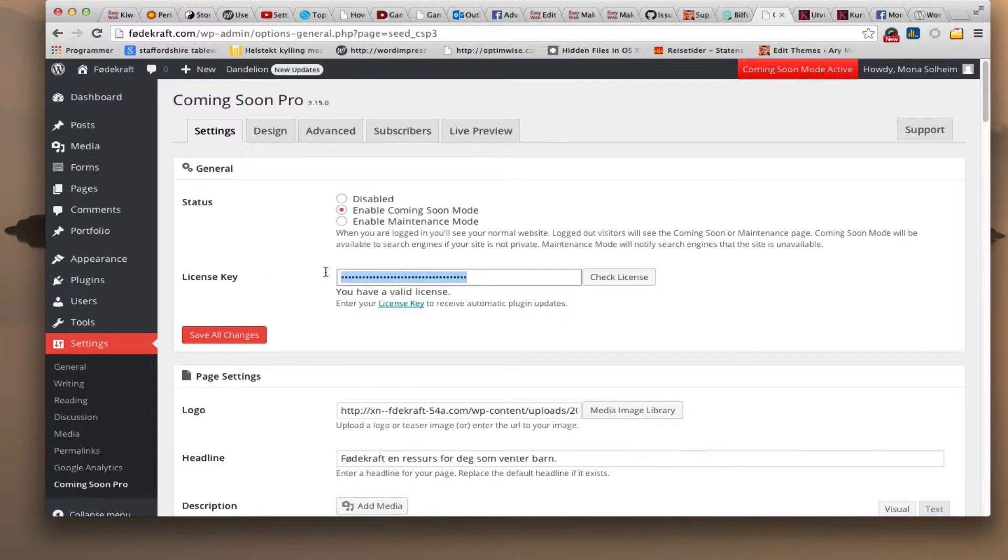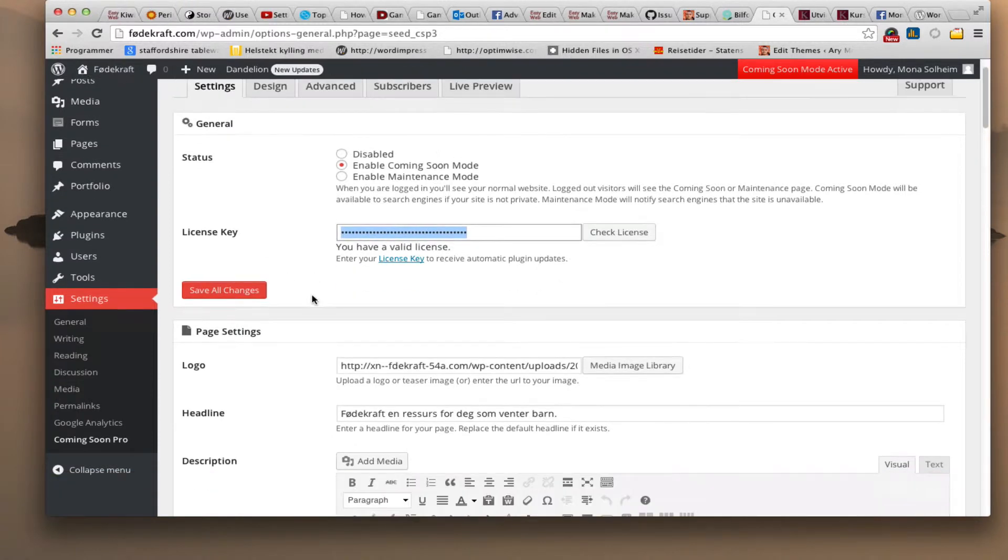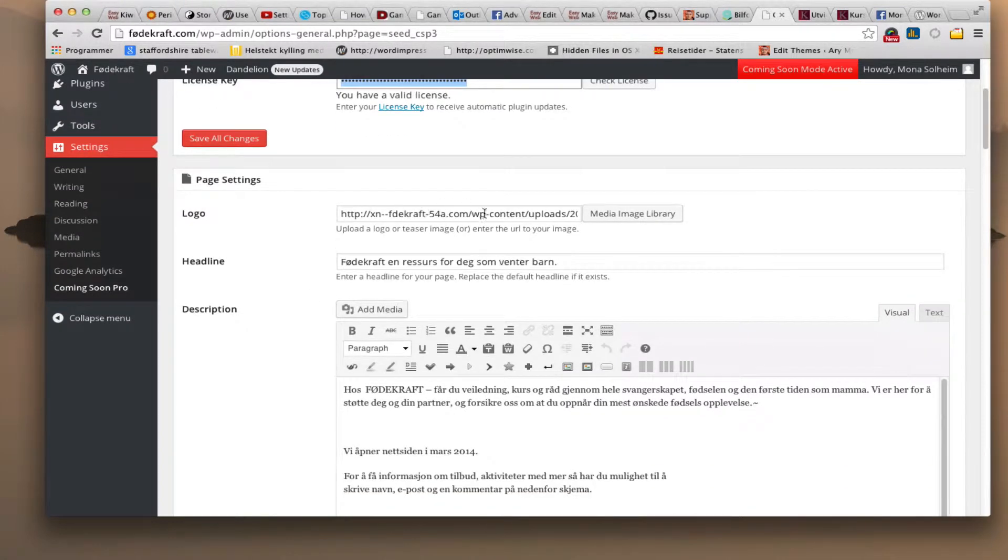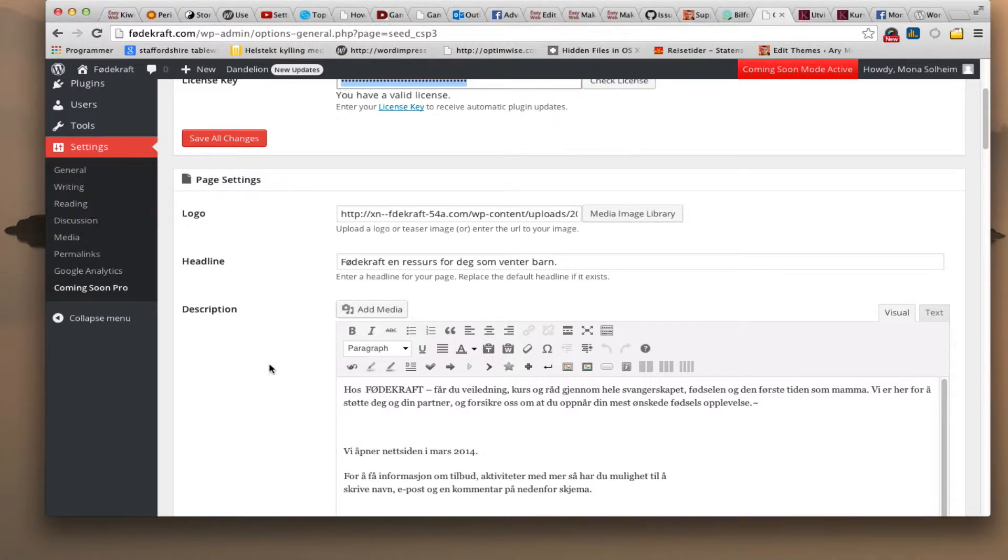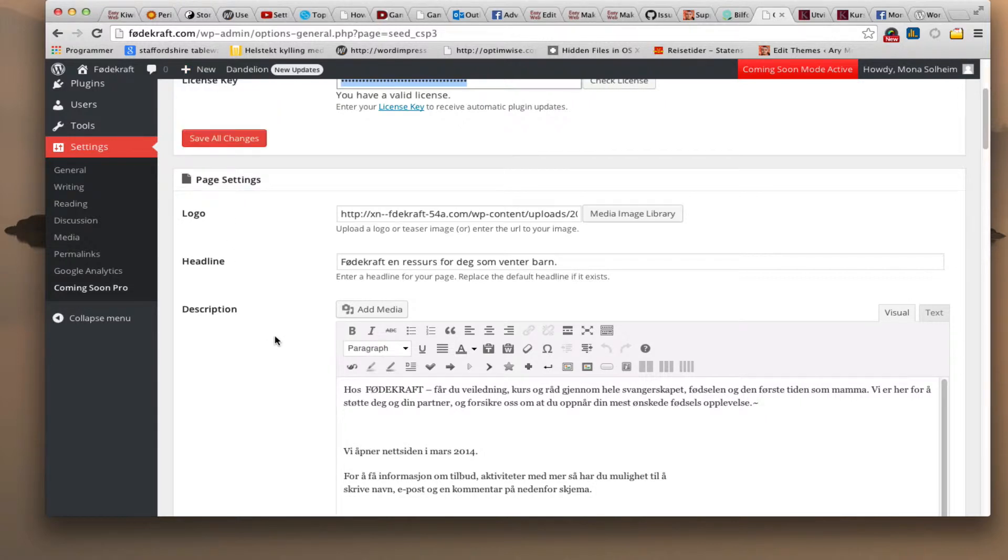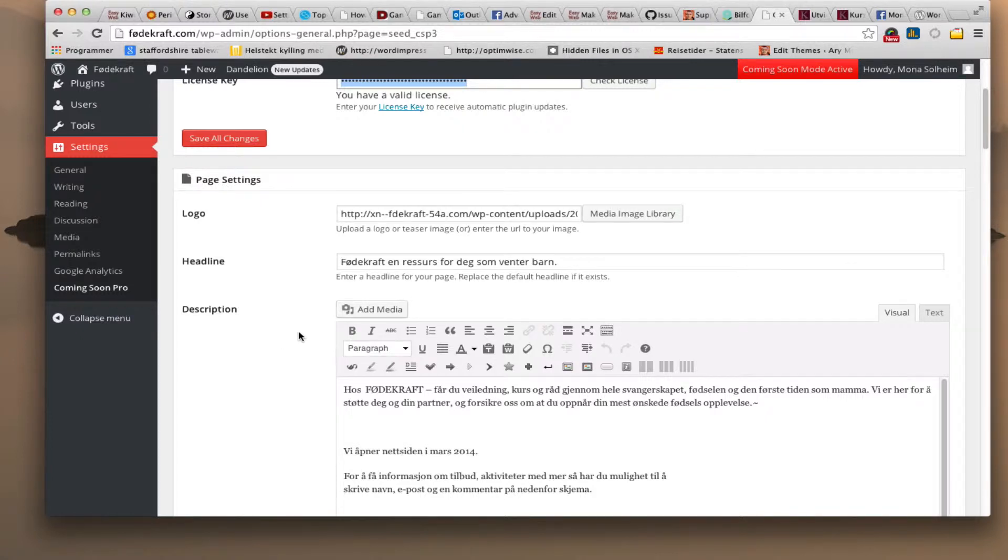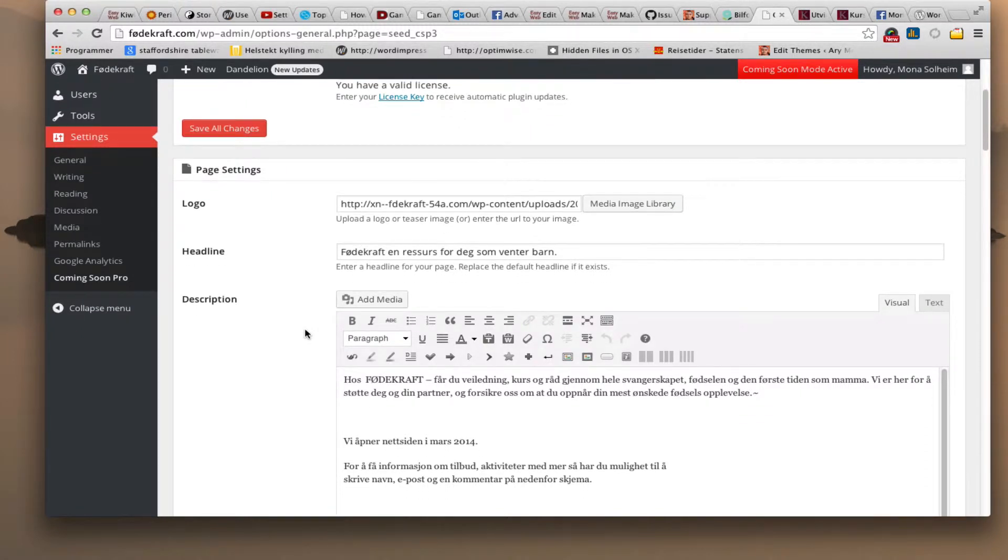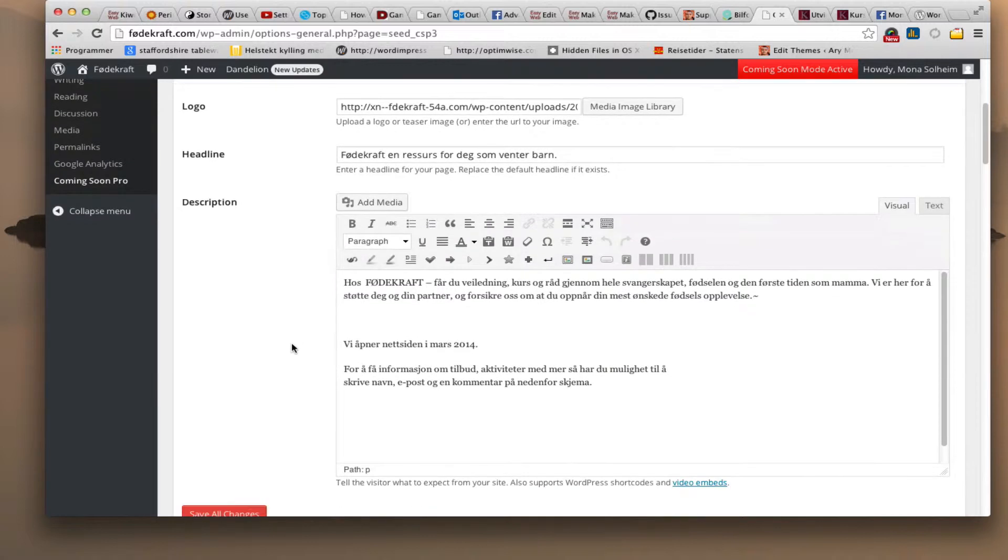So here's license key I put that in there. Logo I also upload a logo and what you see below here is Norwegian. I just want to show you the site I'm using this plugin on. And the site is called Föderkraft which is Birthing Power. So I have a friend who does yoga and massage stuff like that for women and their husbands who need some extra help during this period of the woman in labor. So here's a description of the site.